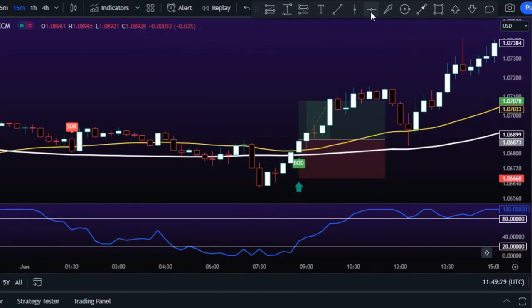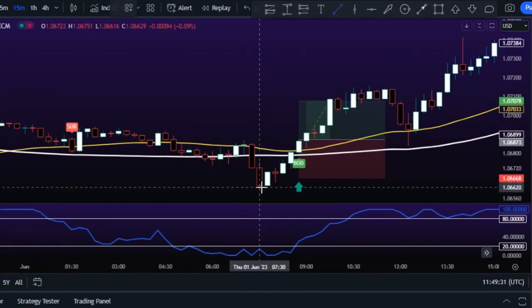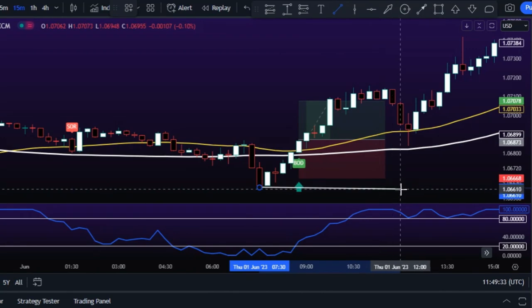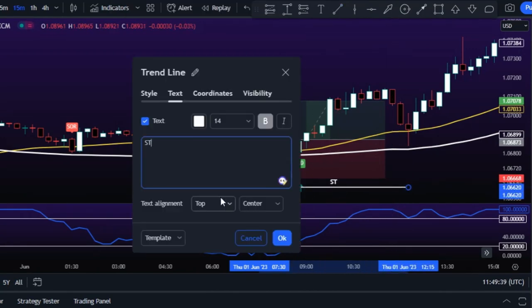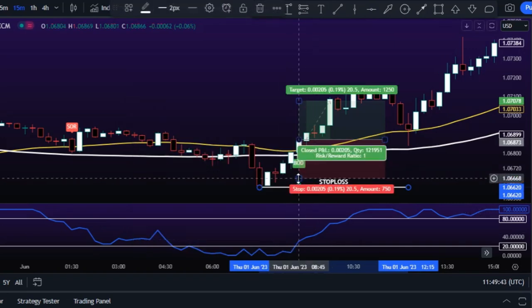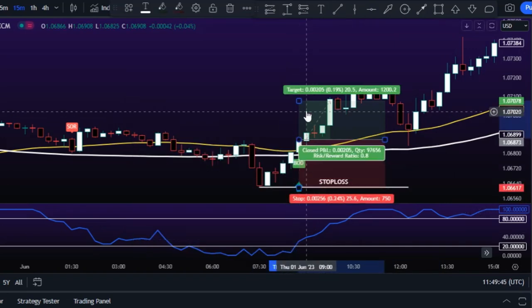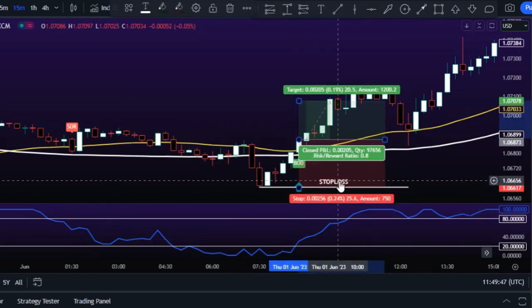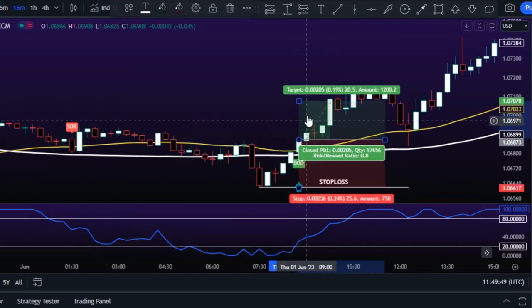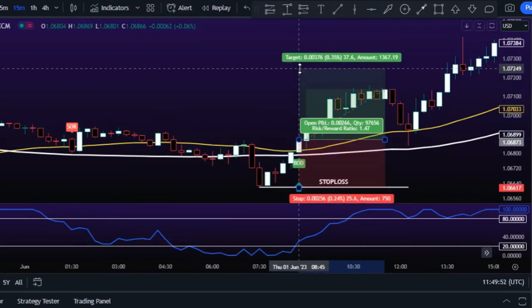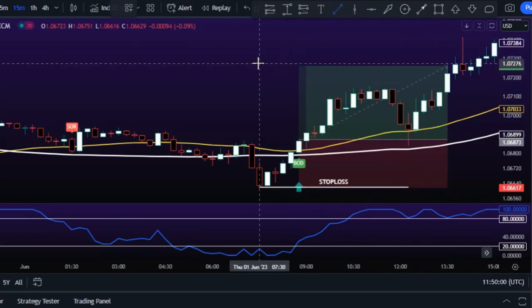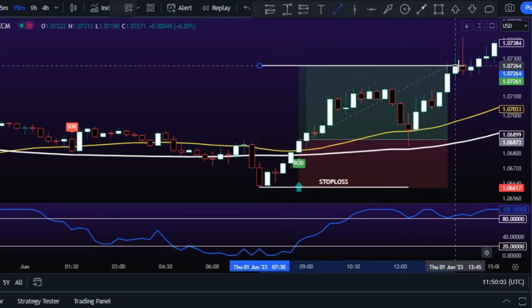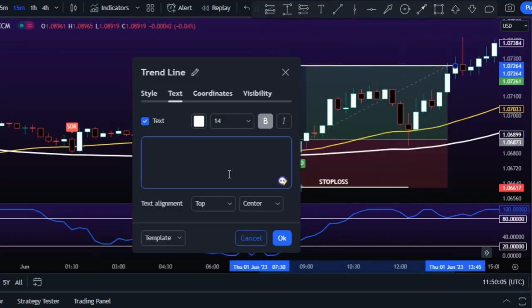For risk management, set the stop loss at the recent swing low. Then you can aim for a 1-to-1.5 risk-to-reward ratio to secure some profits.